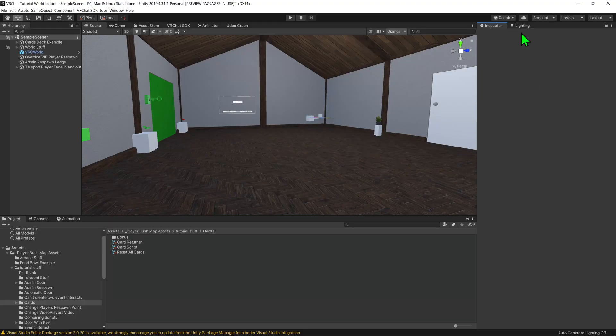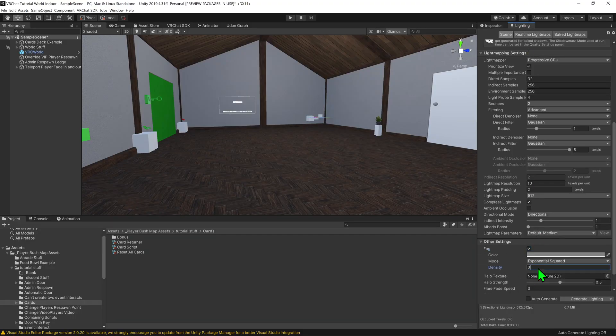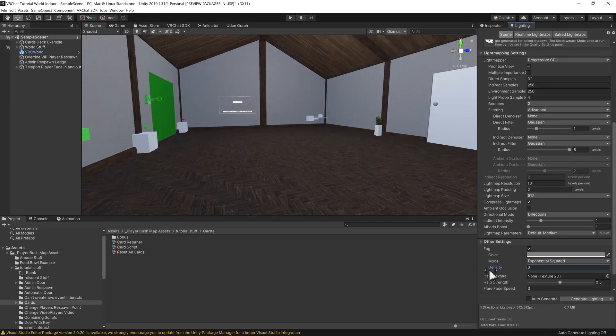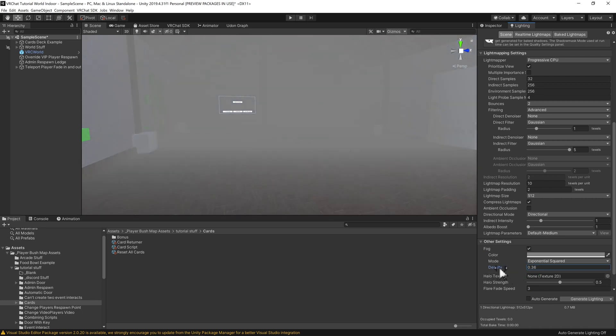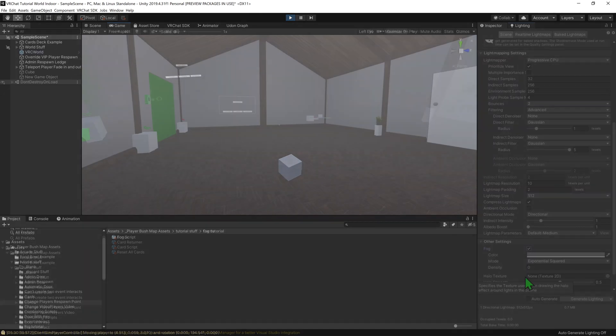The effect we're going for is that you want to turn on the fog, and instead of the density going from 0.5 immediately, you want a nice transition to 0.5. Let's show you how to do this with a button.